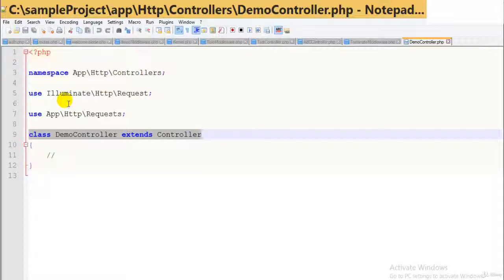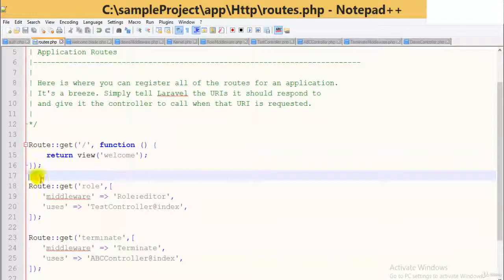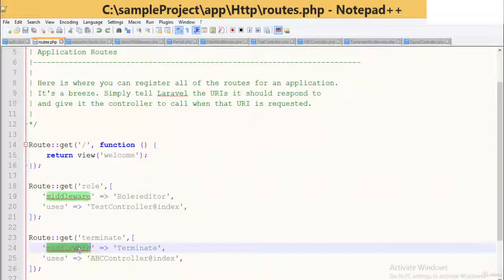Now let's focus on controller middleware. We have seen middleware before, and it can also be used in controllers. Middleware can be assigned to the controller's route or within the controller's constructor using the middleware method. The registered middleware can also be restricted to certain methods of the controller. Let's check out routes.php to see how middleware is run.